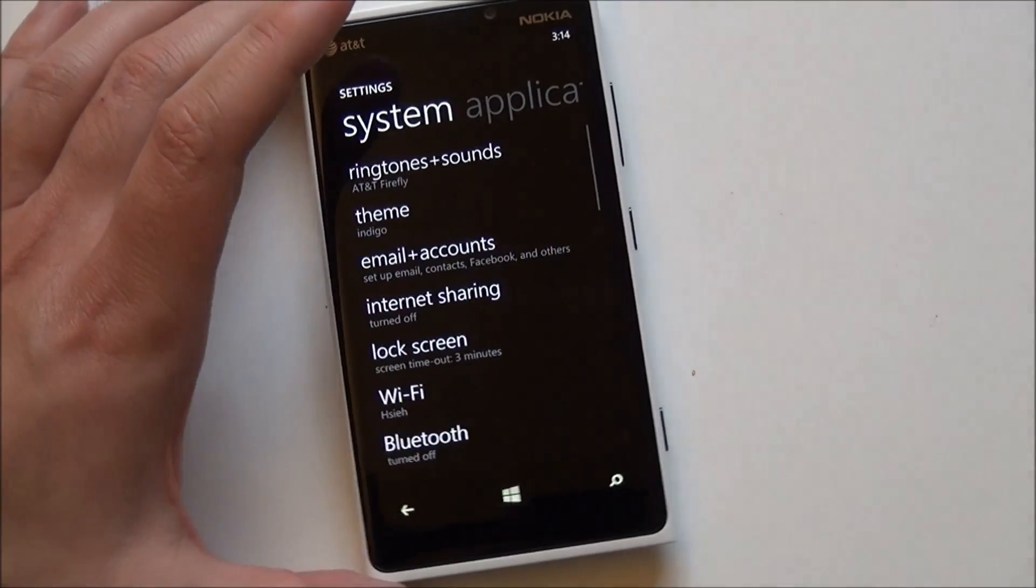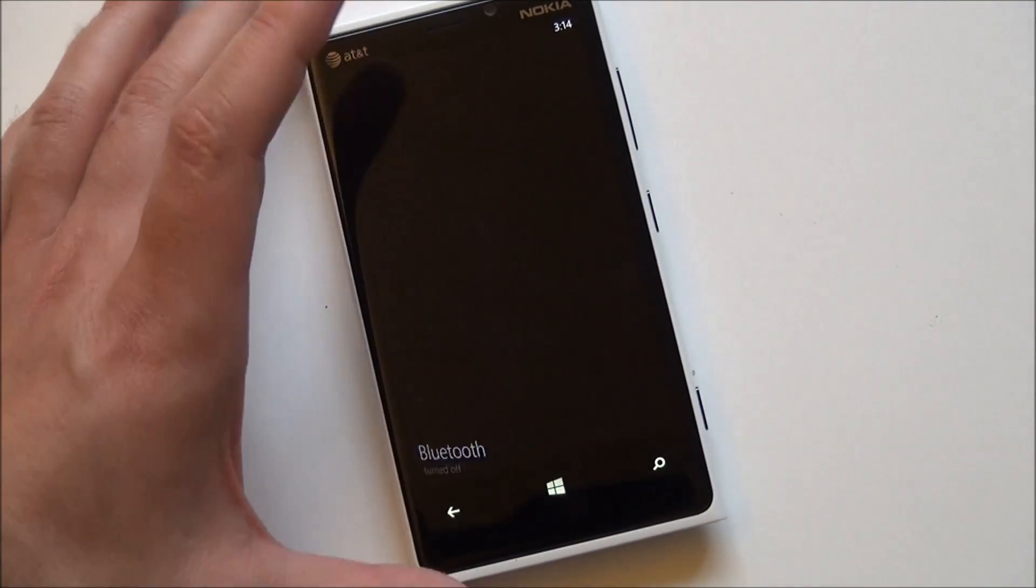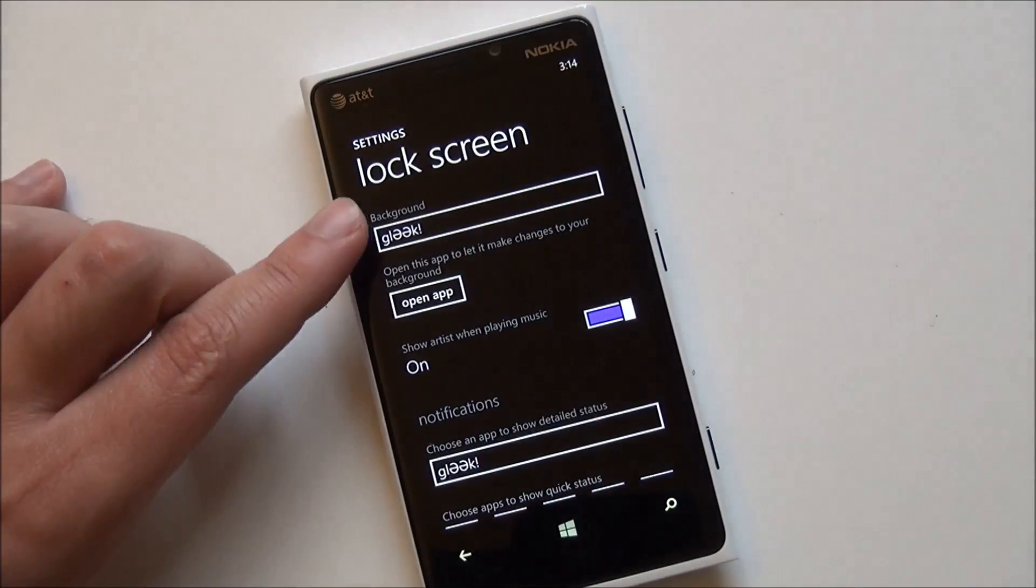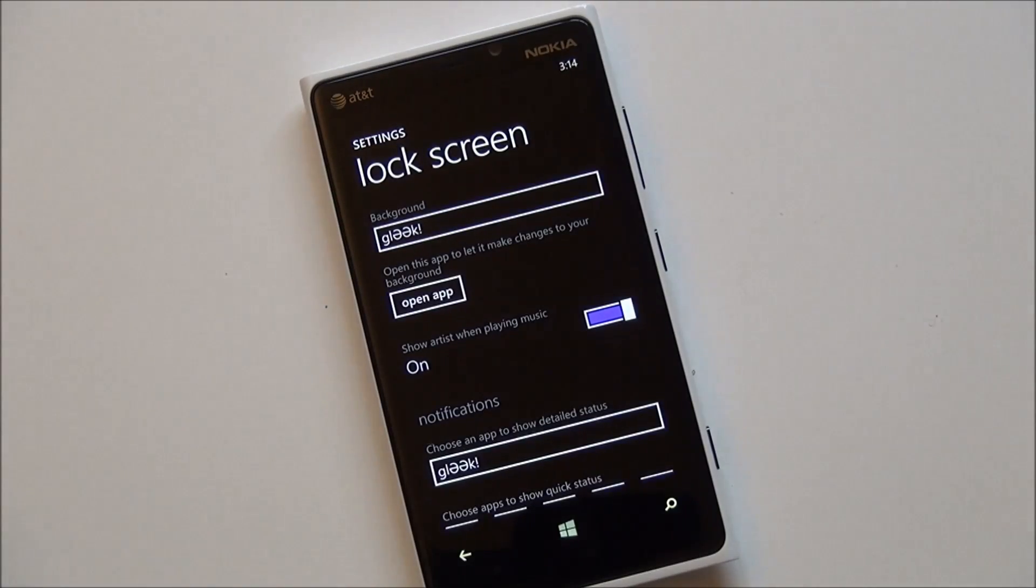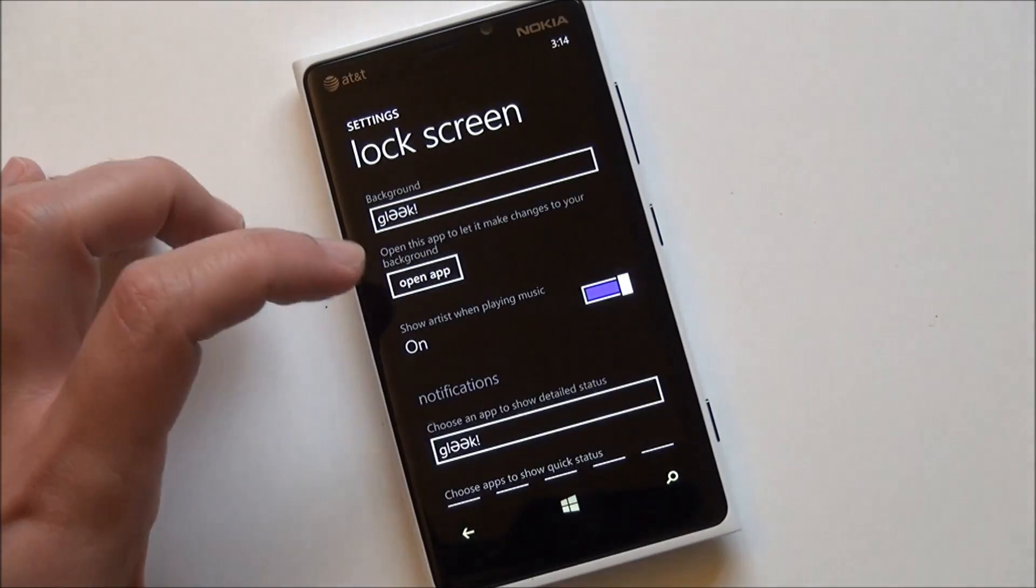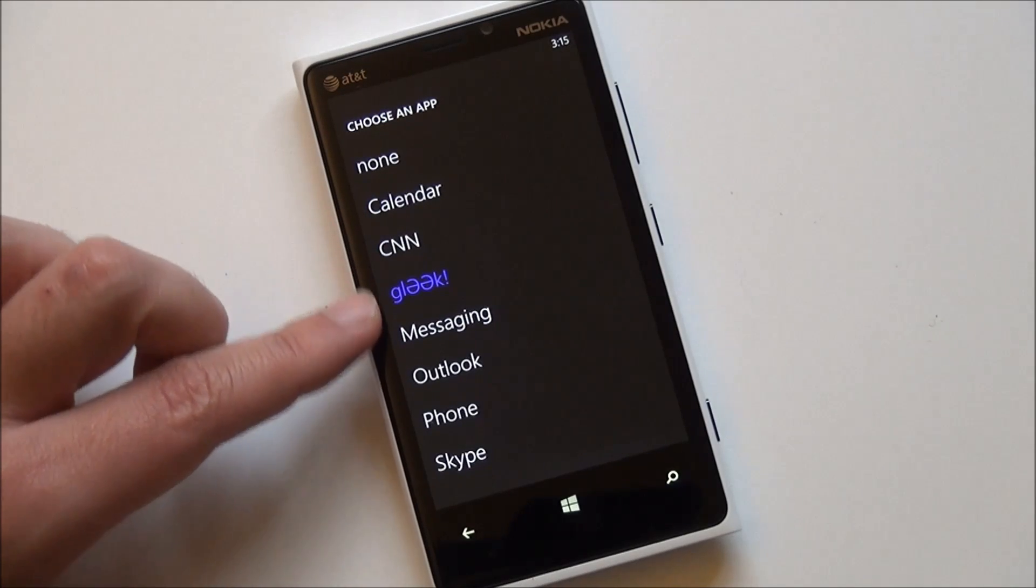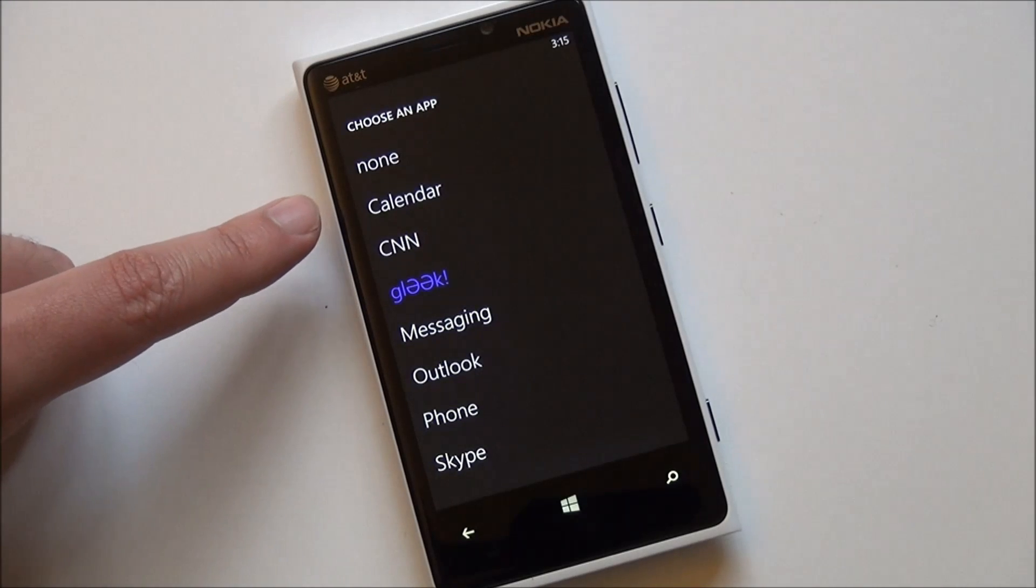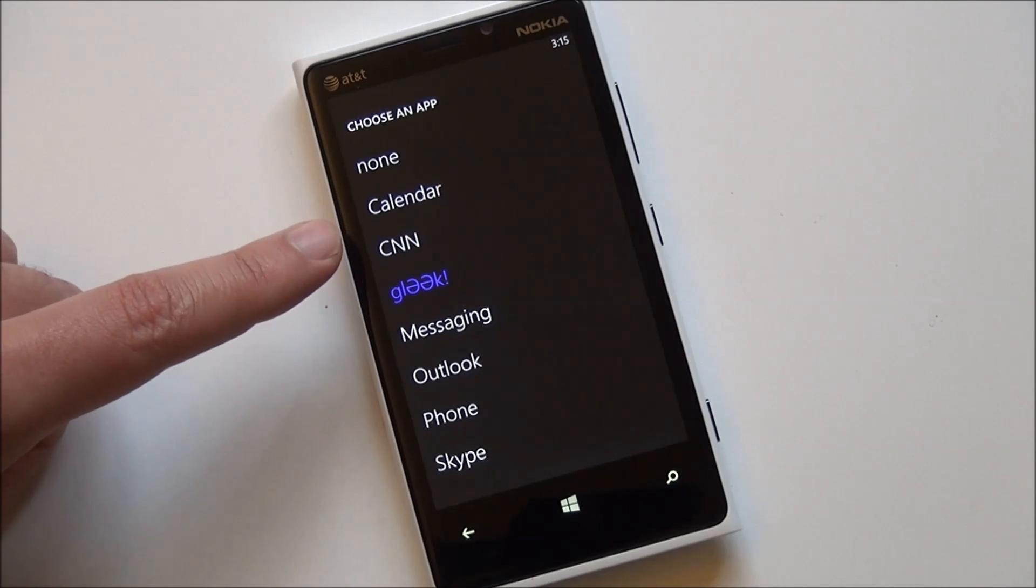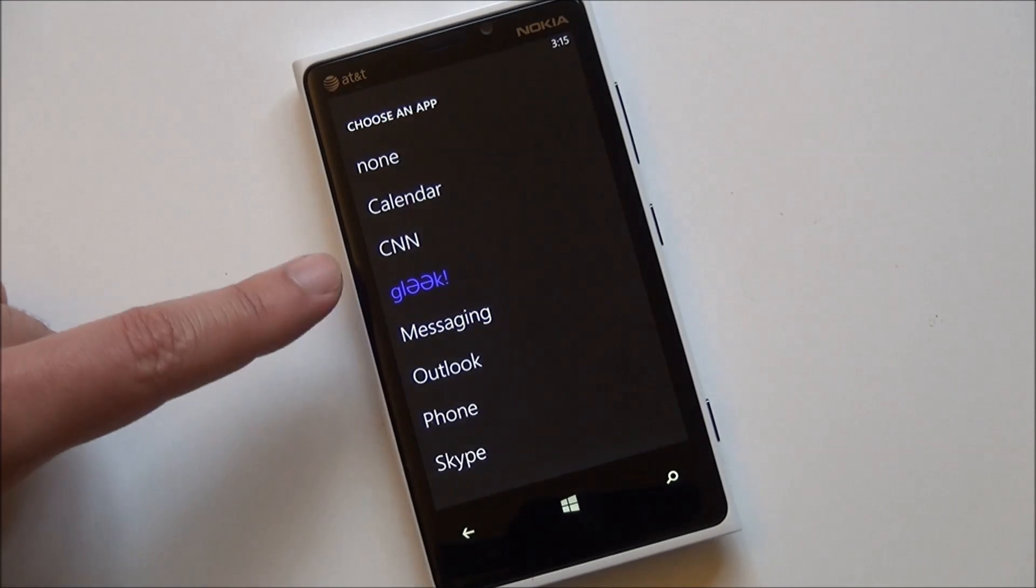The new options you have here under lock screen. So you already see I chose Gleek as my background. I described that before. You can also choose here what shows. A lot of you guys on Windows Phone 7 just have Calendar as your only option.